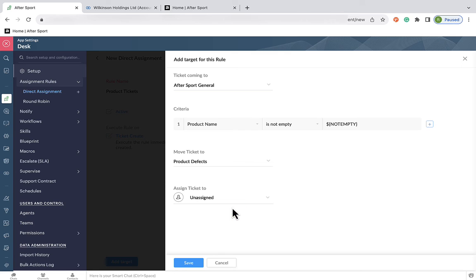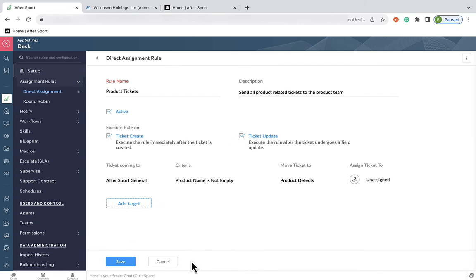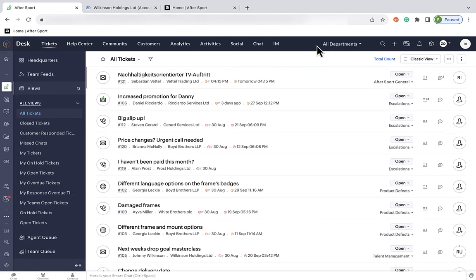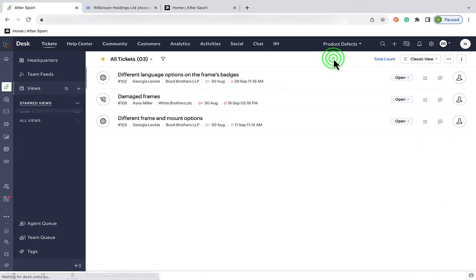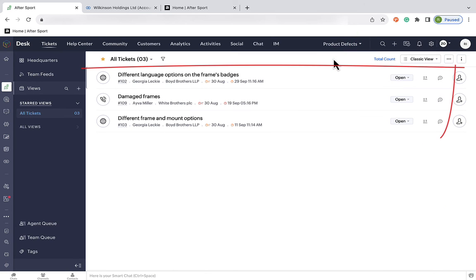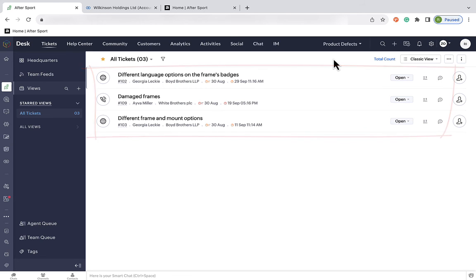And we're going to assign these tickets to the product department. Now, for your company, you might want to select a specific product by its name or number and assign this to a specific team. Or select a selection of products and assign it to a dedicated department. Now that this rule's set up, you'll see that instead of going into the general dashboard, these tickets related to products and product defects are getting sent to the product team.